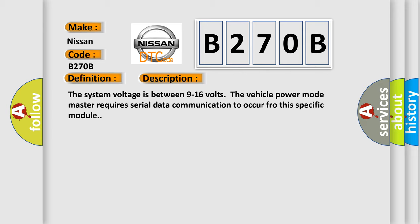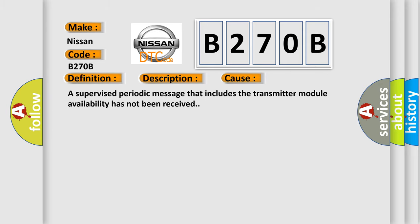The vehicle power mode master requires serial data communication to occur for this specific module. This diagnostic error occurs most often in these cases: a supervised periodic message that includes the transmitter module availability has not been received.